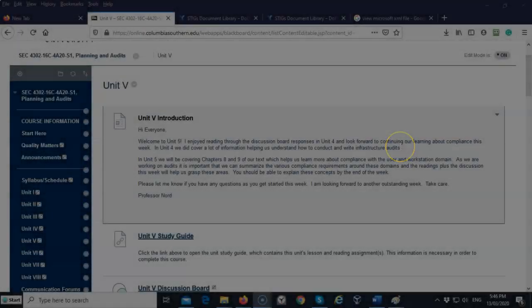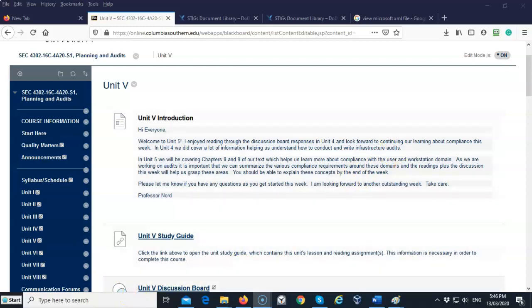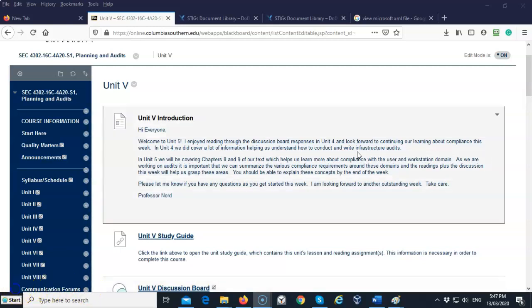Greetings, I'm Professor Kay, and in this short video presentation, we're going to see how we can easily go about opening up a STIG XML file using the Microsoft XML Notepad 2007 viewer. The following information is going to pertain to the Unit 5 assignment for SEC 4302.